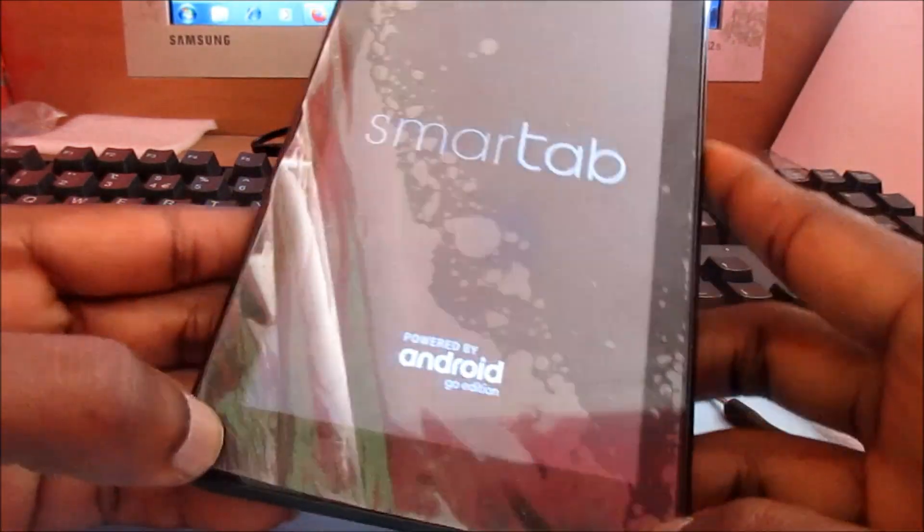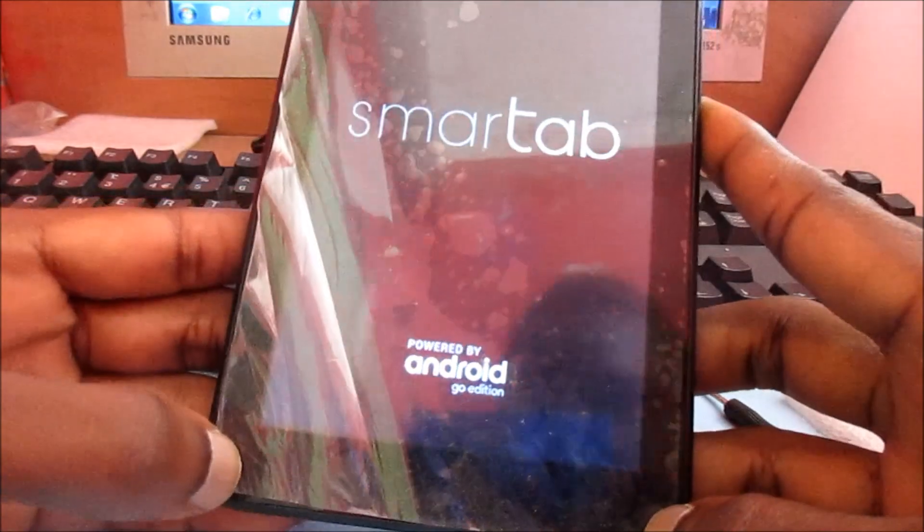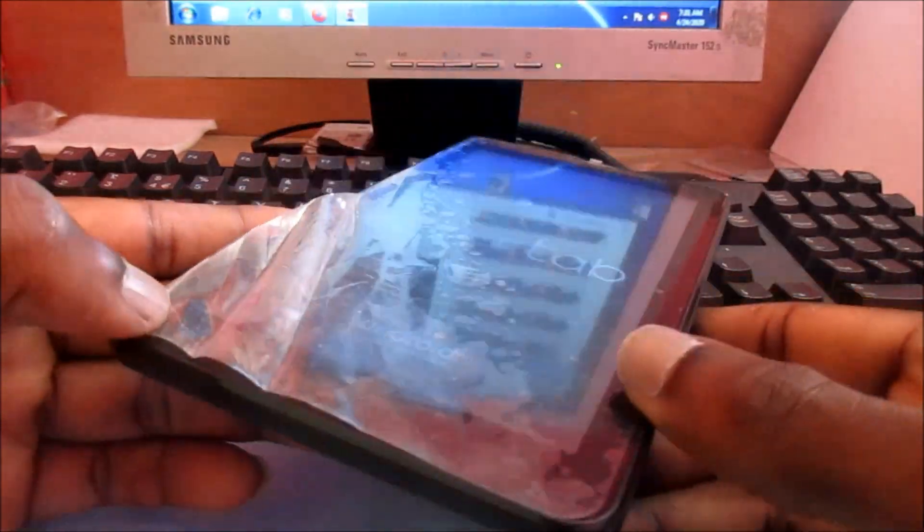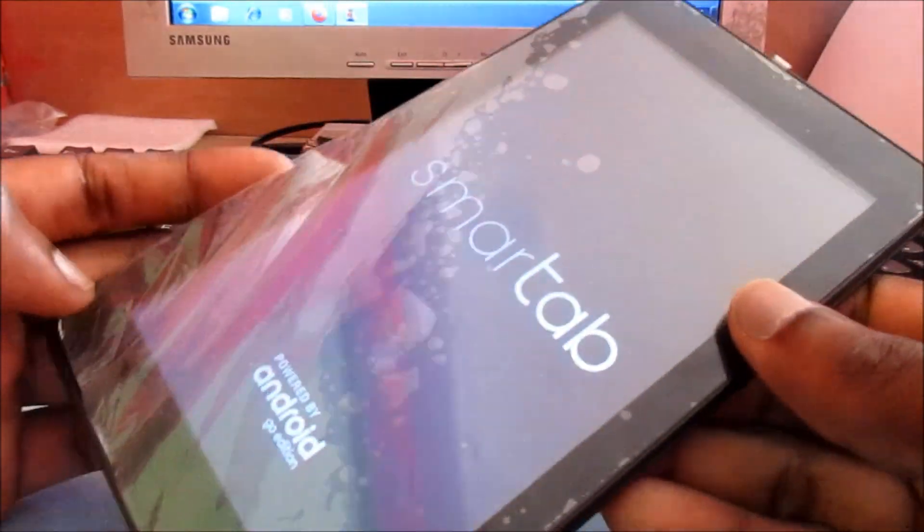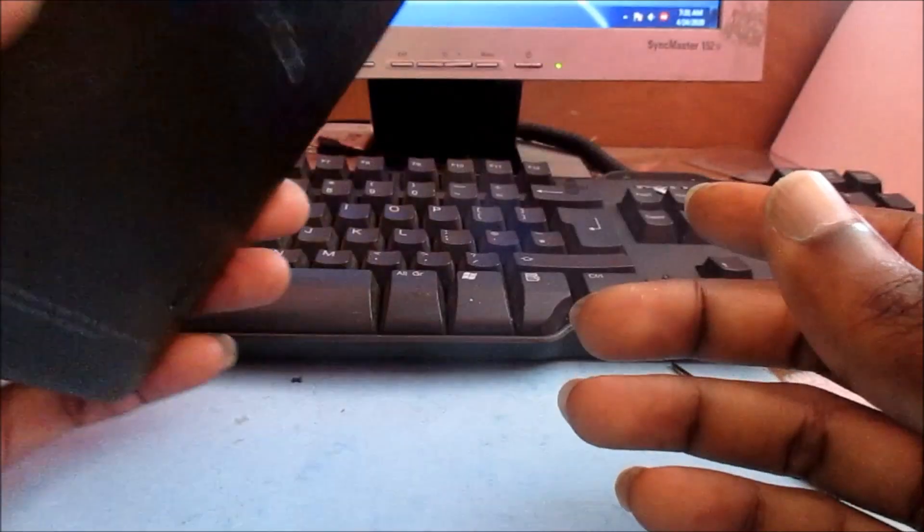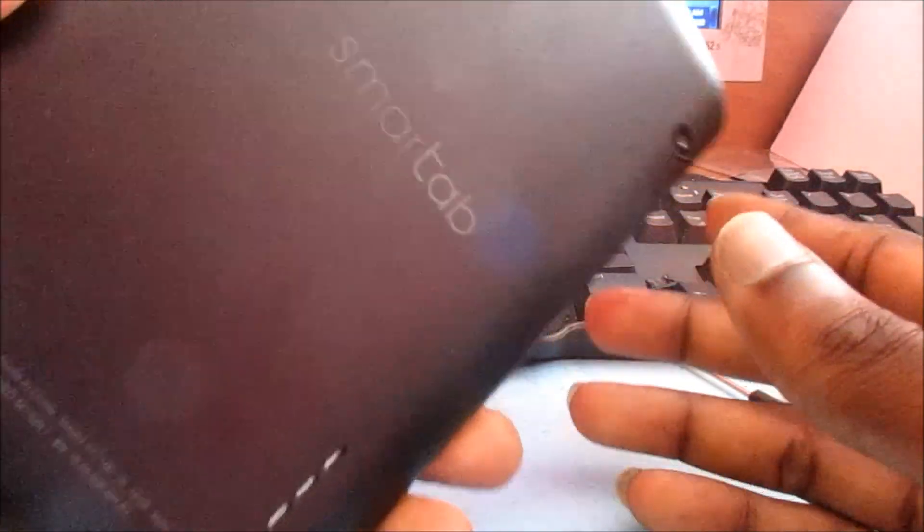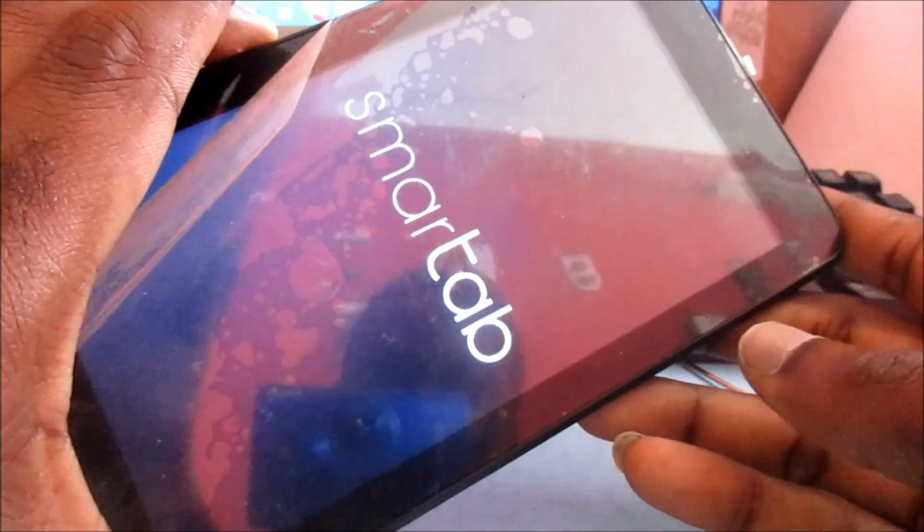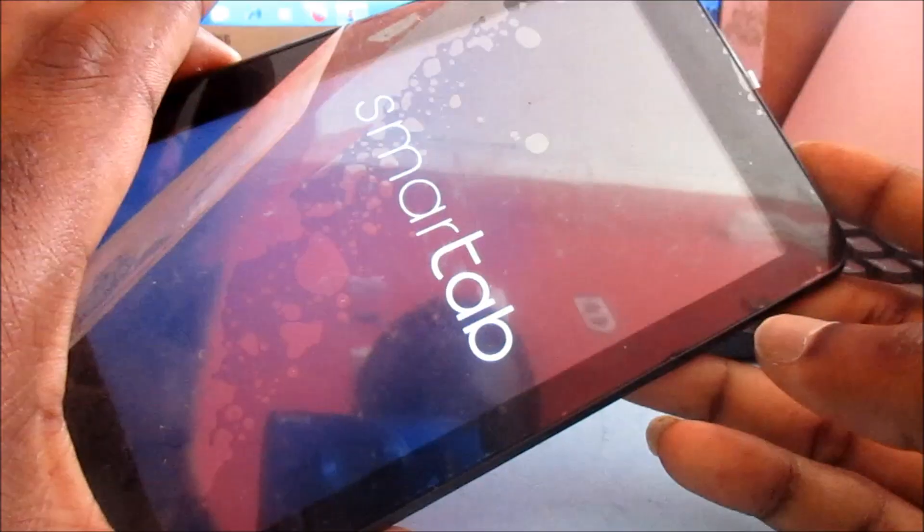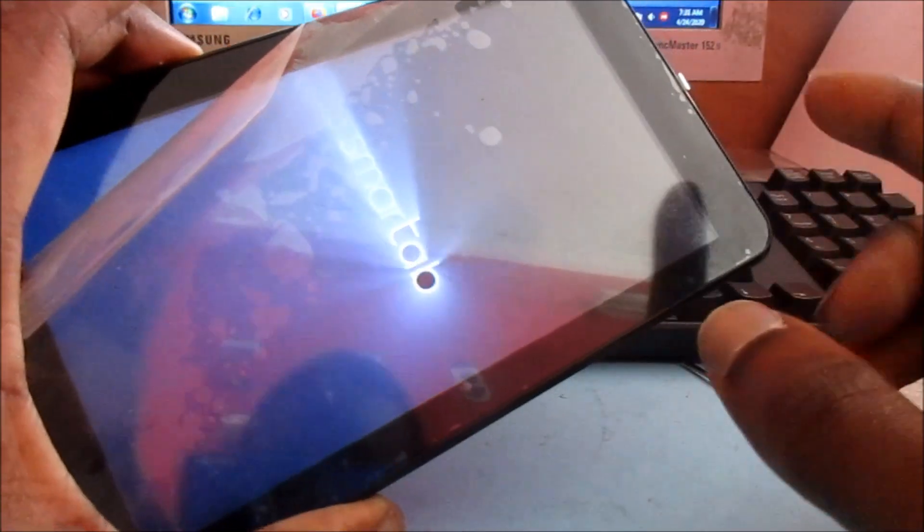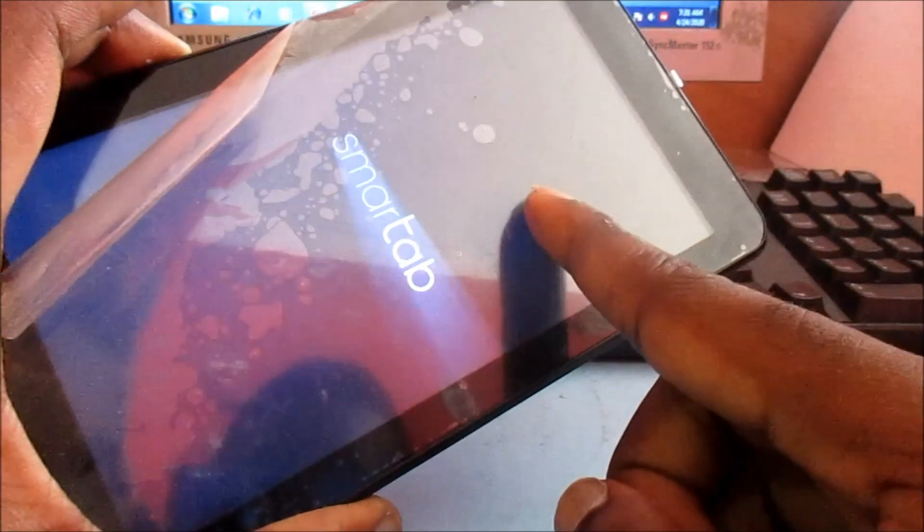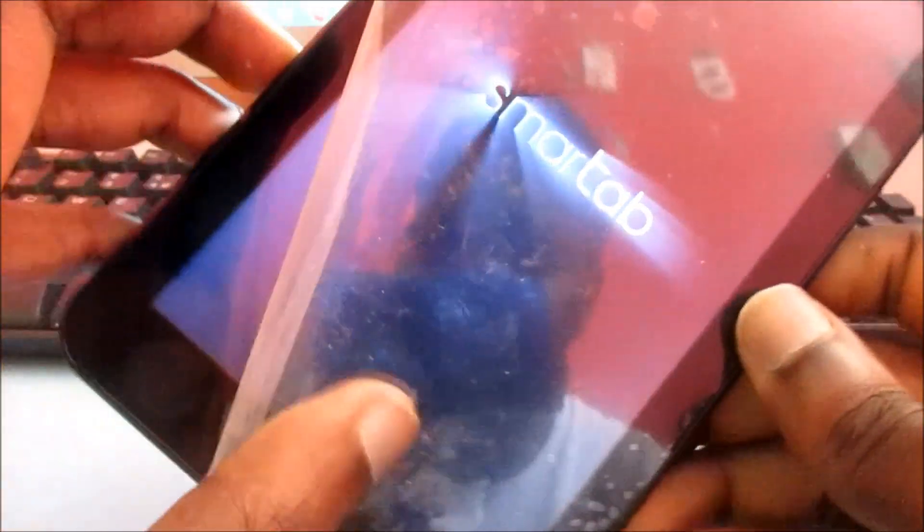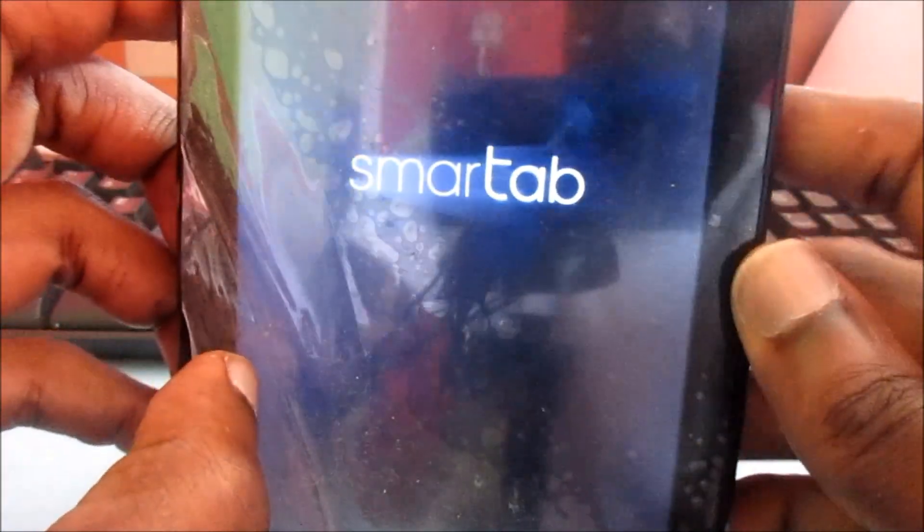Depending on how you use your smart tab, it can get overloaded. If it's stuck on the logo, in this video I'm going to show you how to fix this. Whether it's stuck on the first logo or this logo here, I'm going to show you exactly how we're going to fix this.